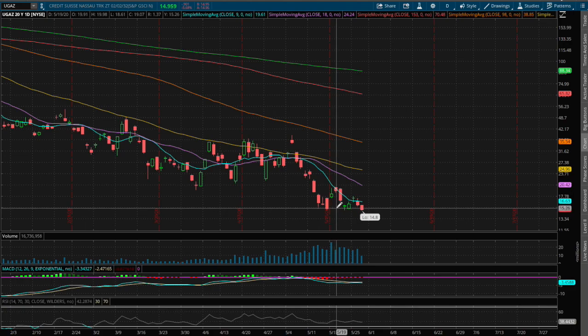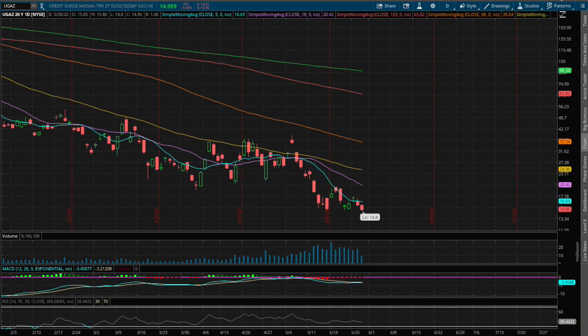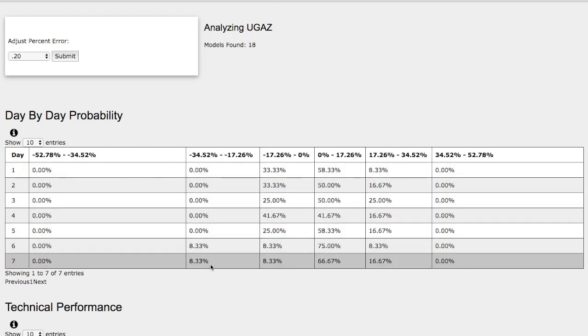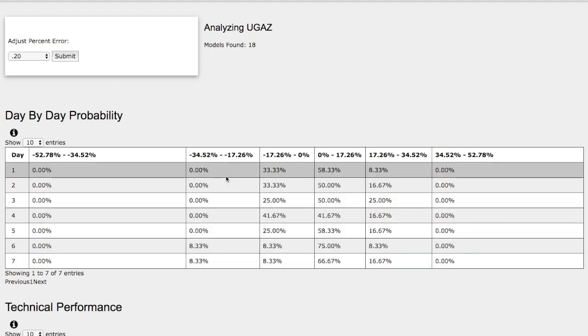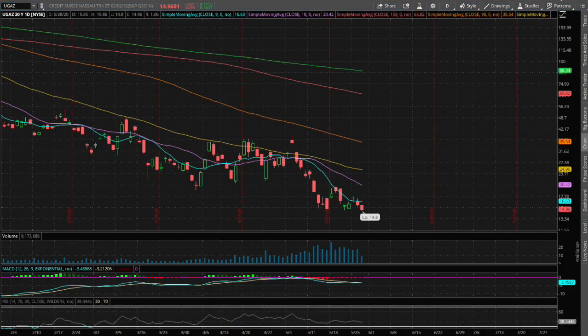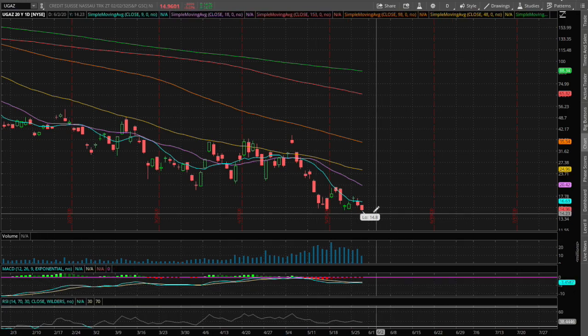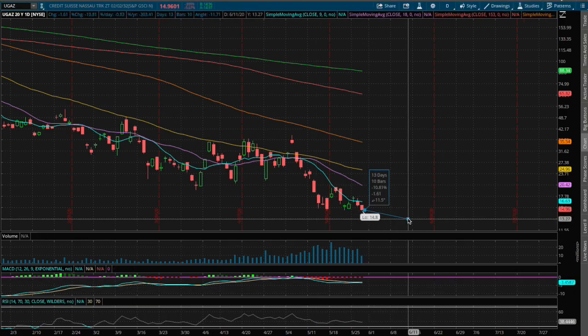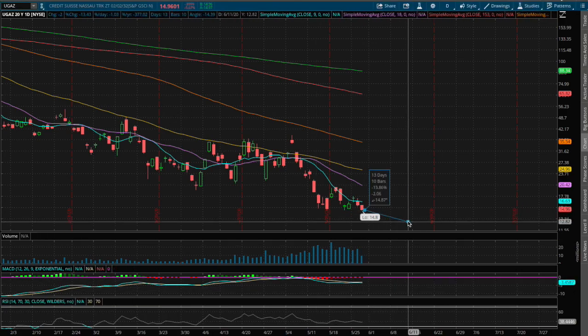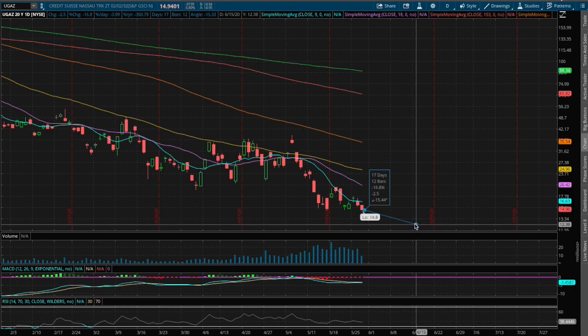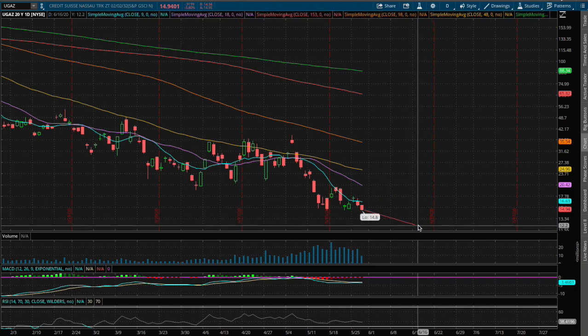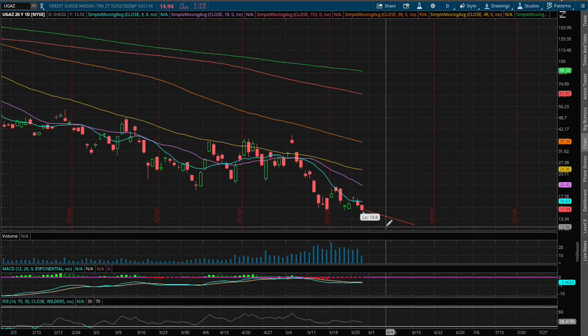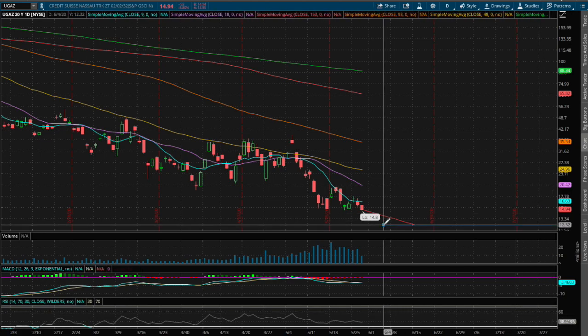So if we do head down lower let's head to the day-by-day probability model. To the downside on the extreme case we have an 8% chance for UGAZ to fall between negative 17% to negative 34% so let's just mark negative 17% on downside as our extreme case. That price movement or possible support level is roughly around $12.32, so that'll be our first immediate support.